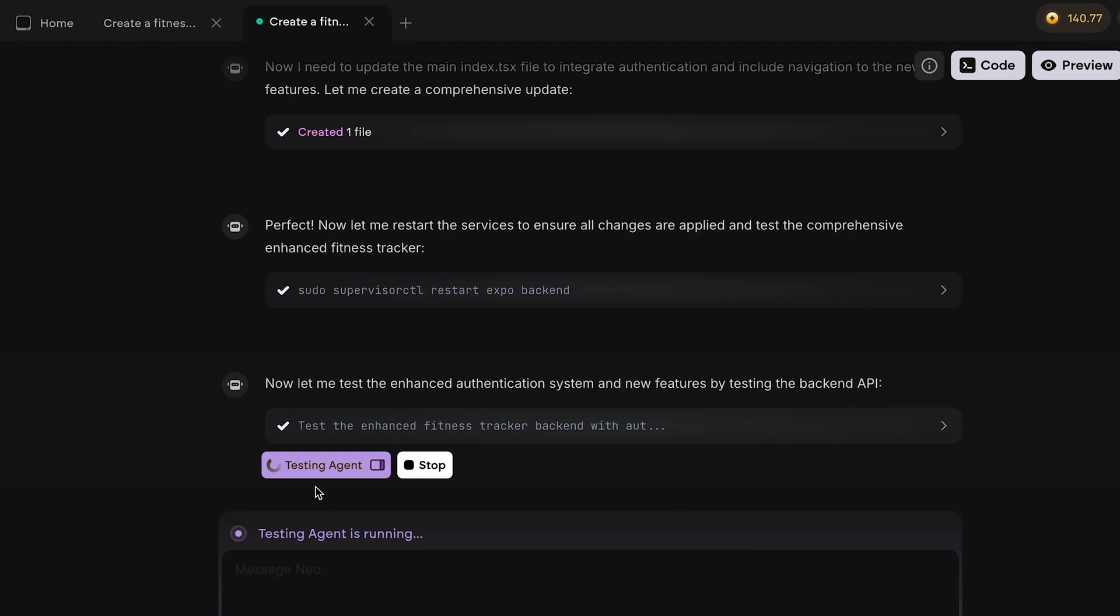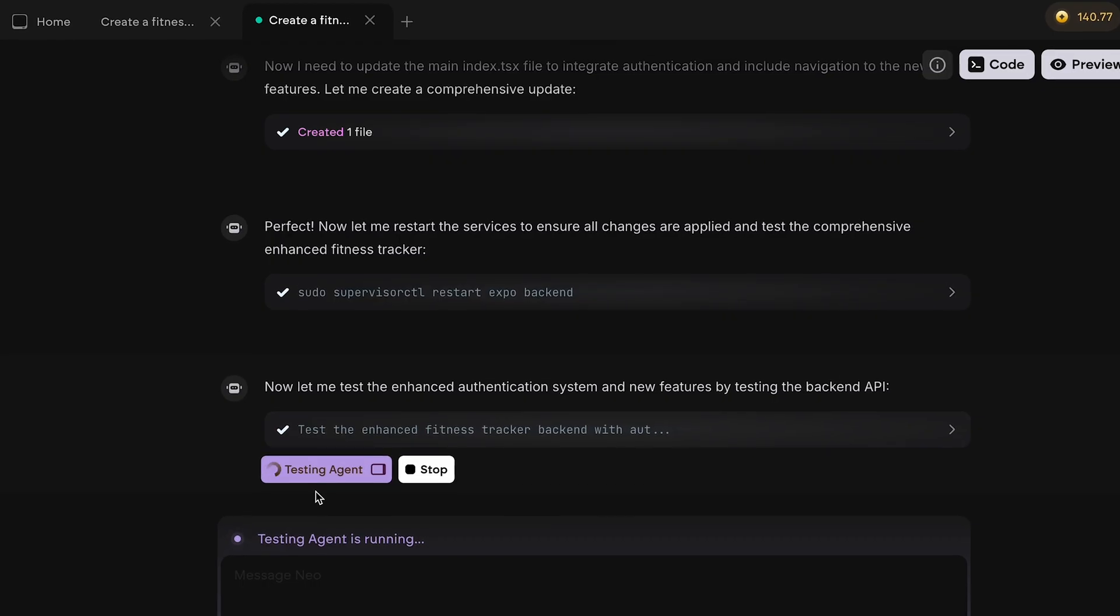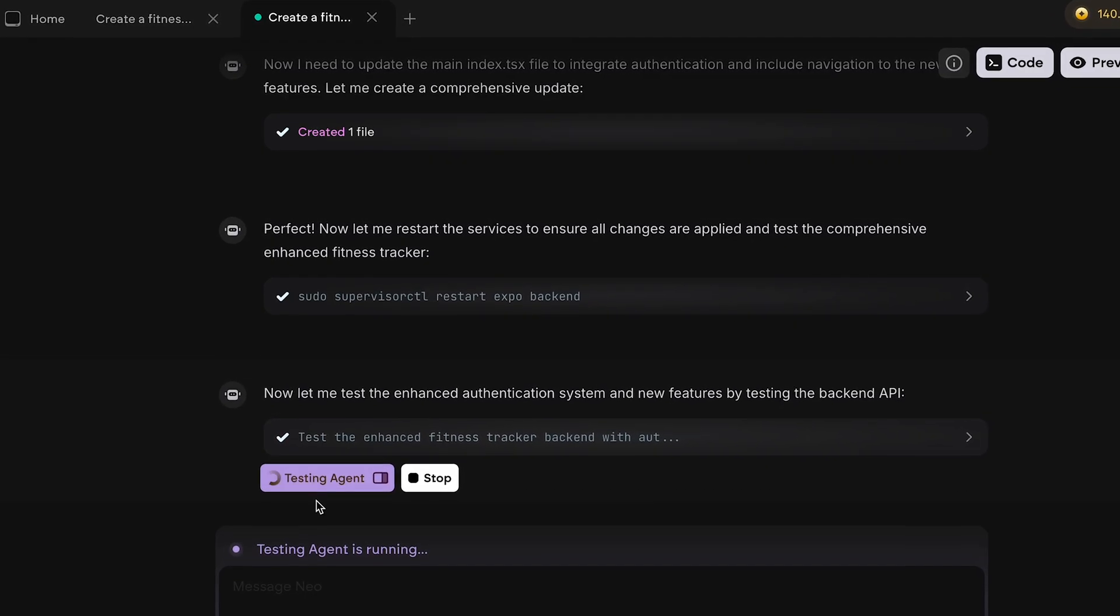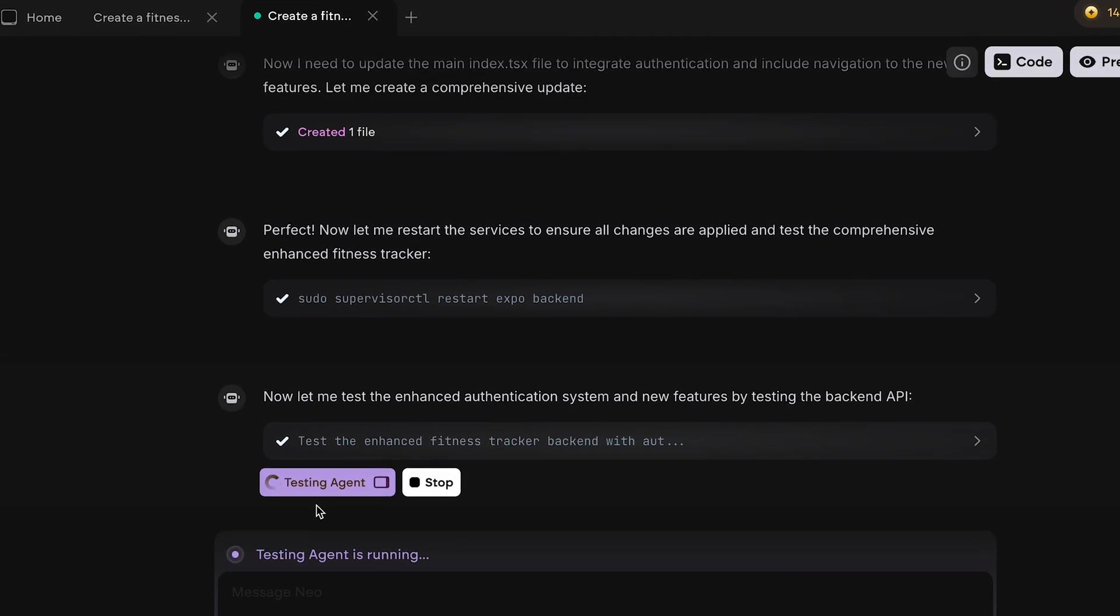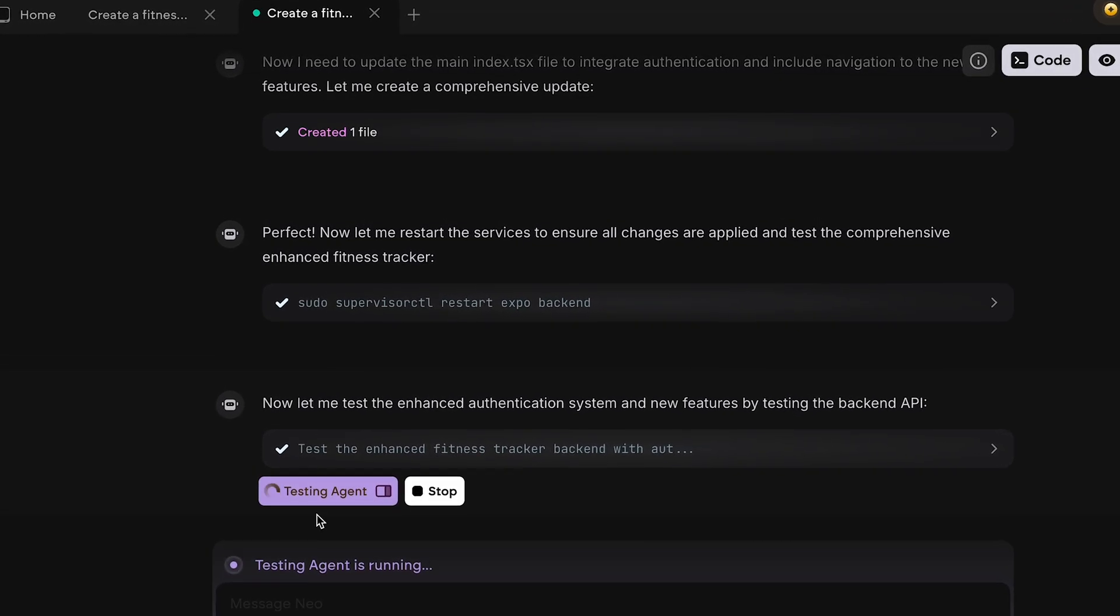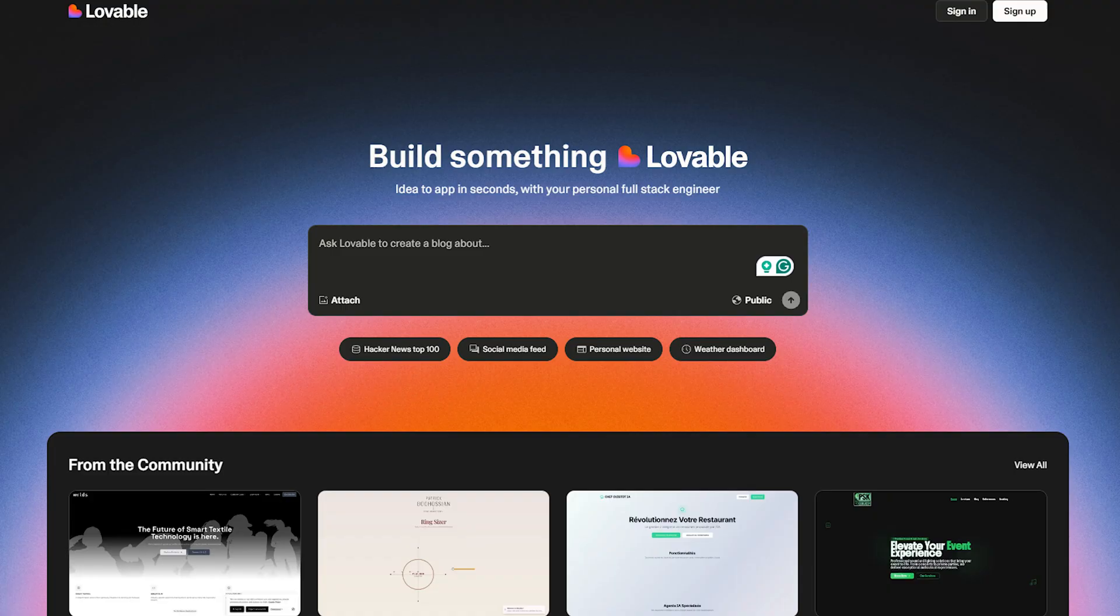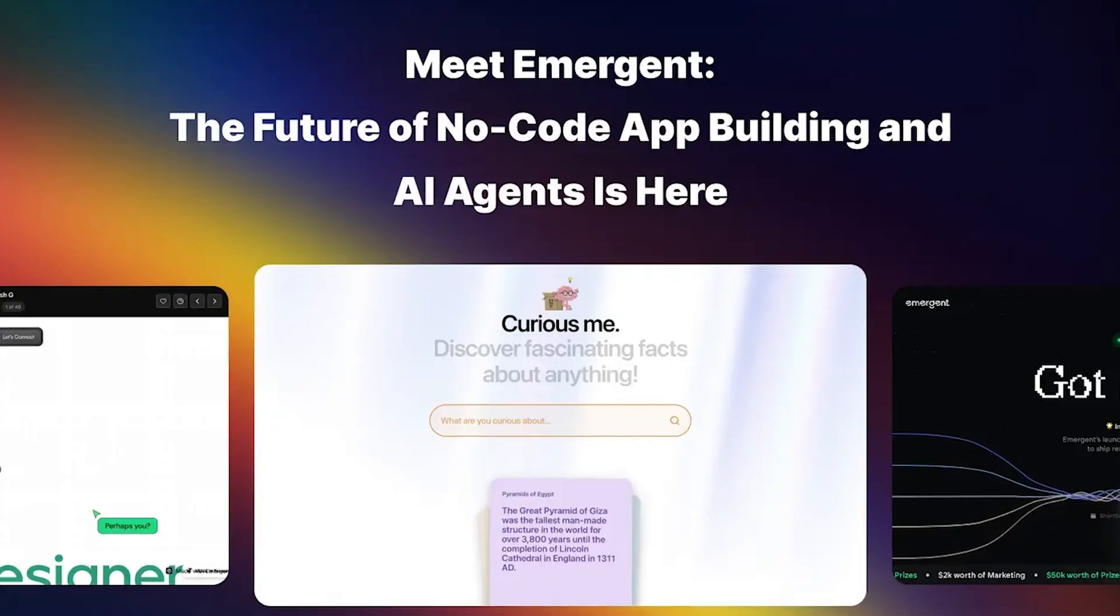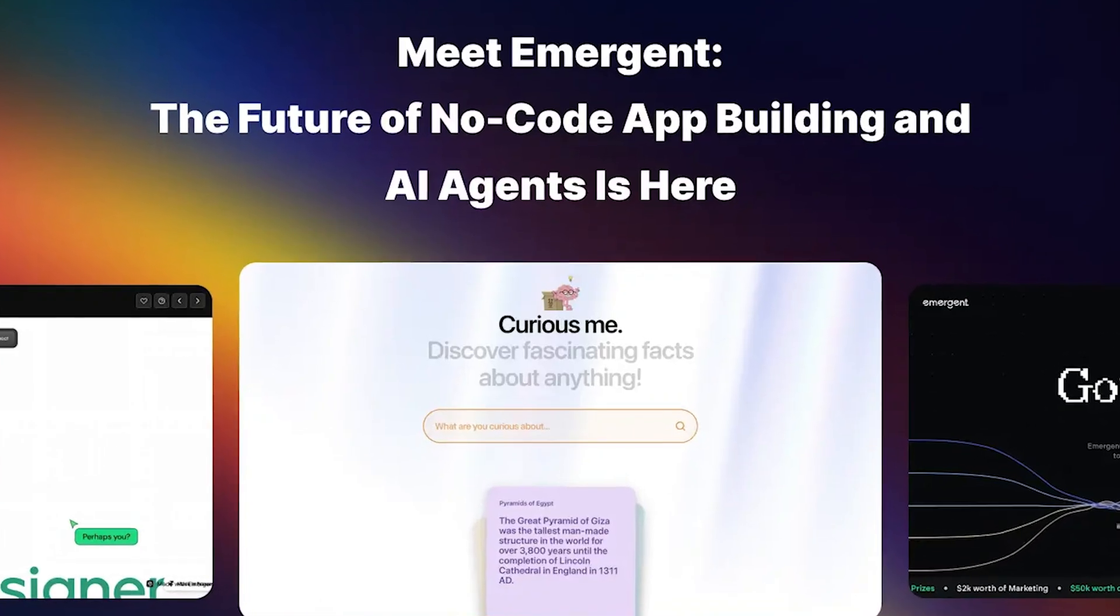For example, a testing agent that takes screenshots of your app, tests it visually and verifies everything works as expected. So I think with Emergent you get this perfect balance. Like Lovable, it's built primarily for non-developers. But in terms of capabilities, you can build full-stack apps just as complex as with Cursor. But let's actually give it a test and see how it works in practice.